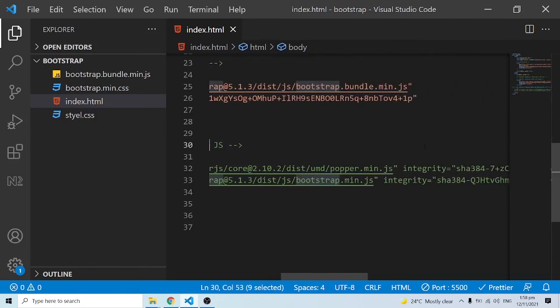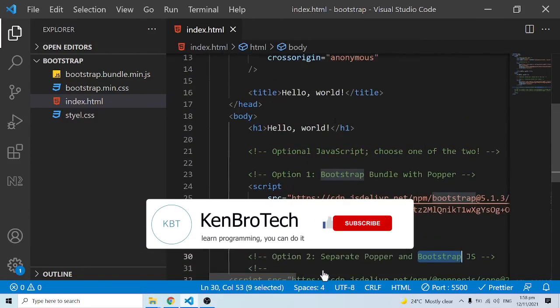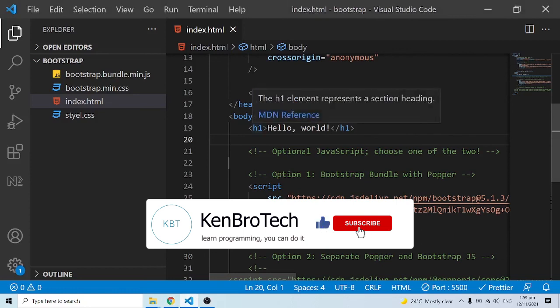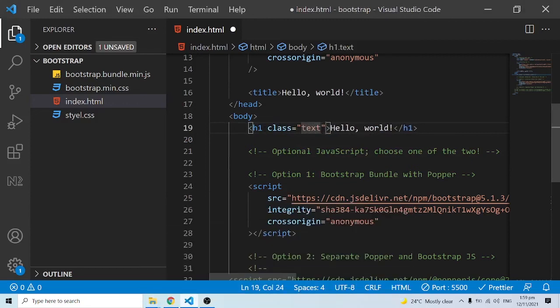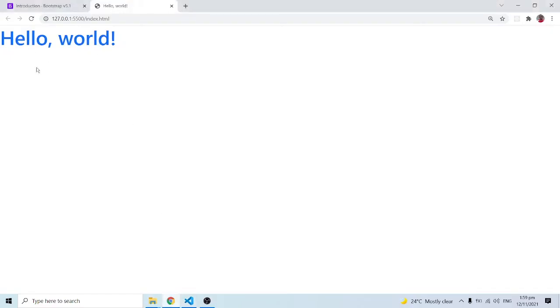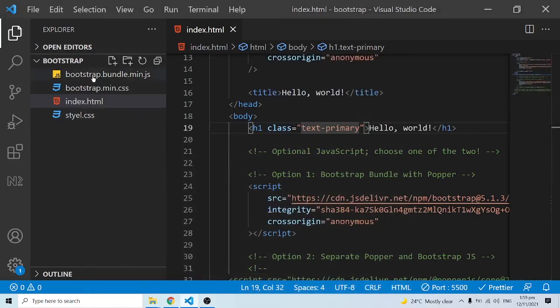The JavaScript CDN has two options: option one bundles Popper with Bootstrap as cdn.jsdelivr.net/npm/bootstrap@5.1.3/dist/js/bootstrap.bundle.min.js, which is exactly what we linked locally. Option two separates Popper and Bootstrap JS. Going forward, we'll just use the CDN. I'll add the class text-primary and when I save, the primary color shows up without any downloaded CSS. In the next video we'll learn the Bootstrap classes and how to apply them.